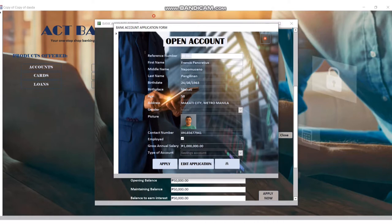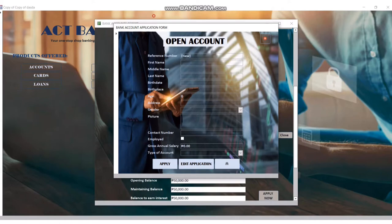You also need to input birth date, birthplace, age, address, gender, and your contact number and your gross annual salary. And then apply.